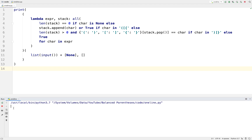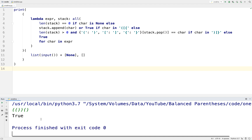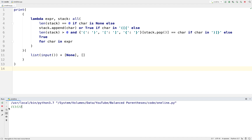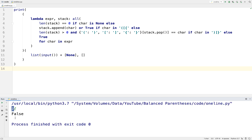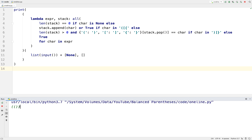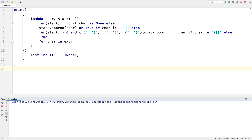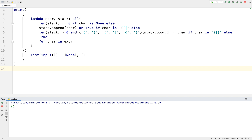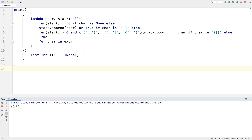Now I'll go ahead and demonstrate with some examples. The first example should return true — this is balanced parentheses — and it returns true. The next example has two groups on the inside and one on the outside, returns true. This example should obviously return false and it does — we have a closed parenthesis without the corresponding open. Here's a closed parenthesis without an open — returns false as expected. And this example has three open and two closed, so one open parenthesis has no closed to go with it — returns false as expected.